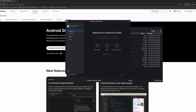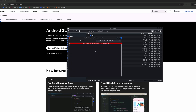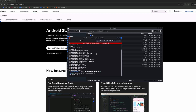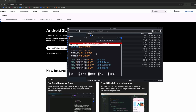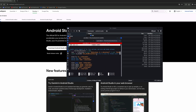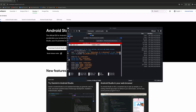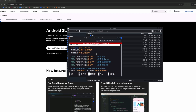We've installed our application, and now we need to make sure we can run it easily from the console. So we close it.